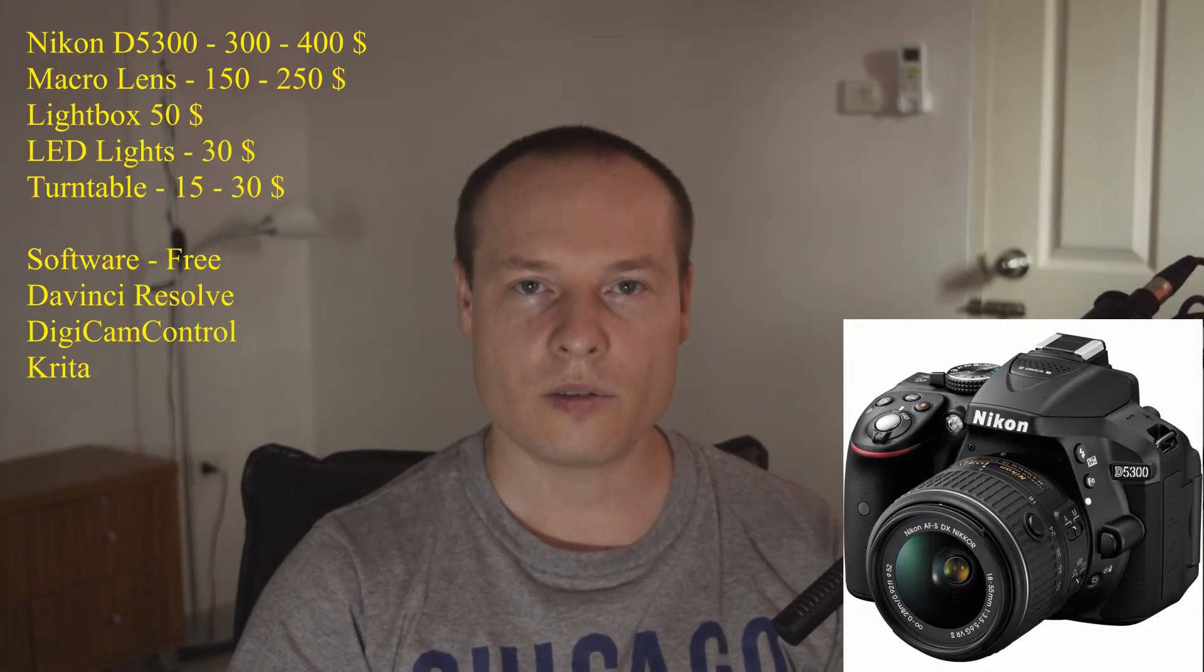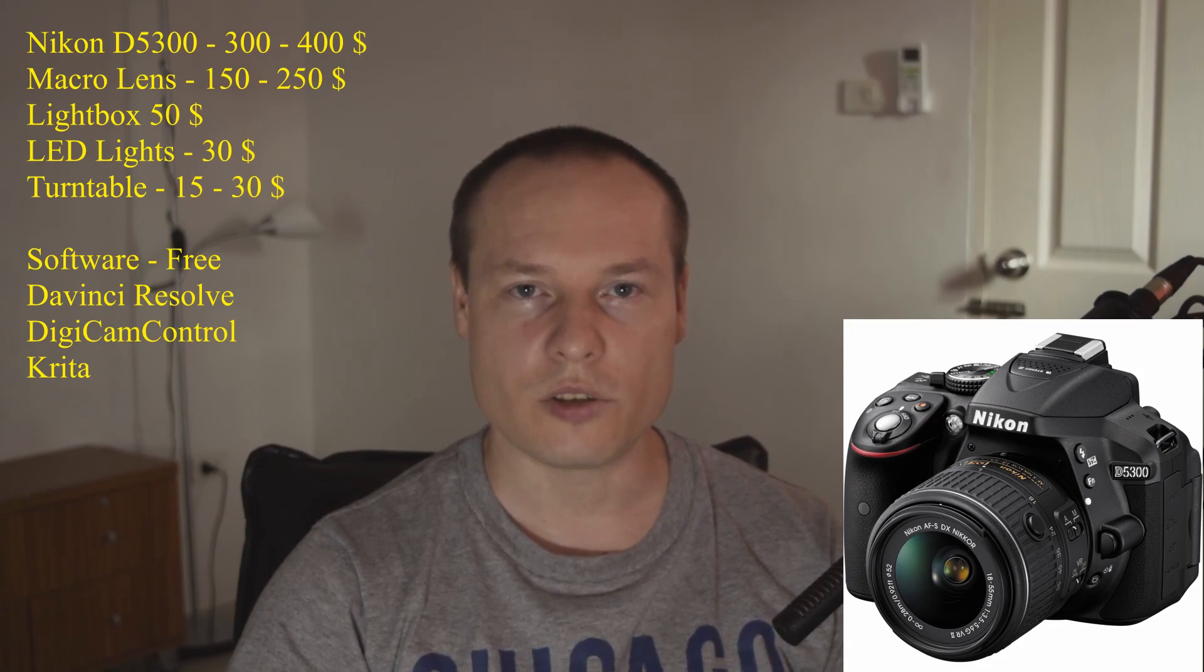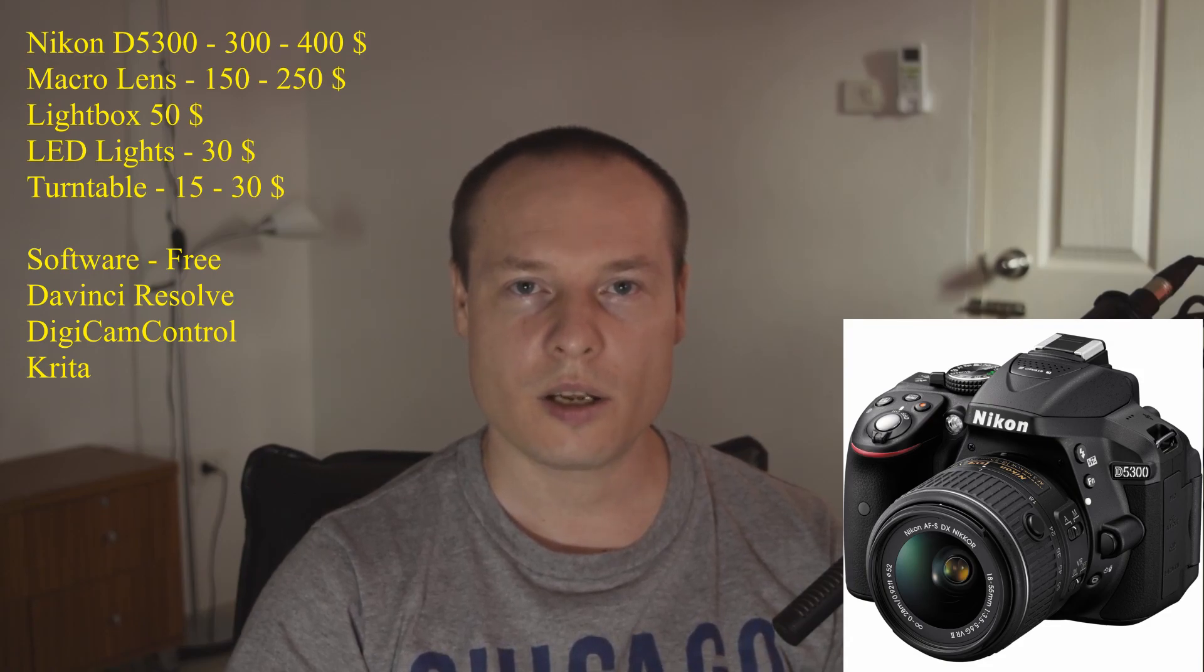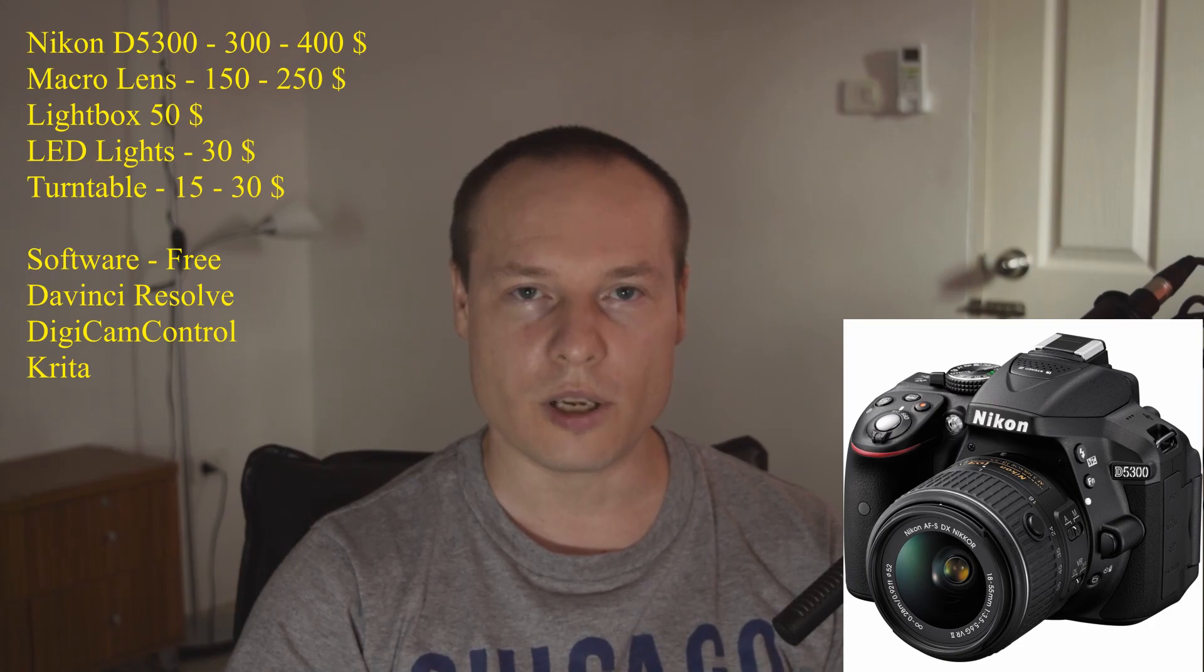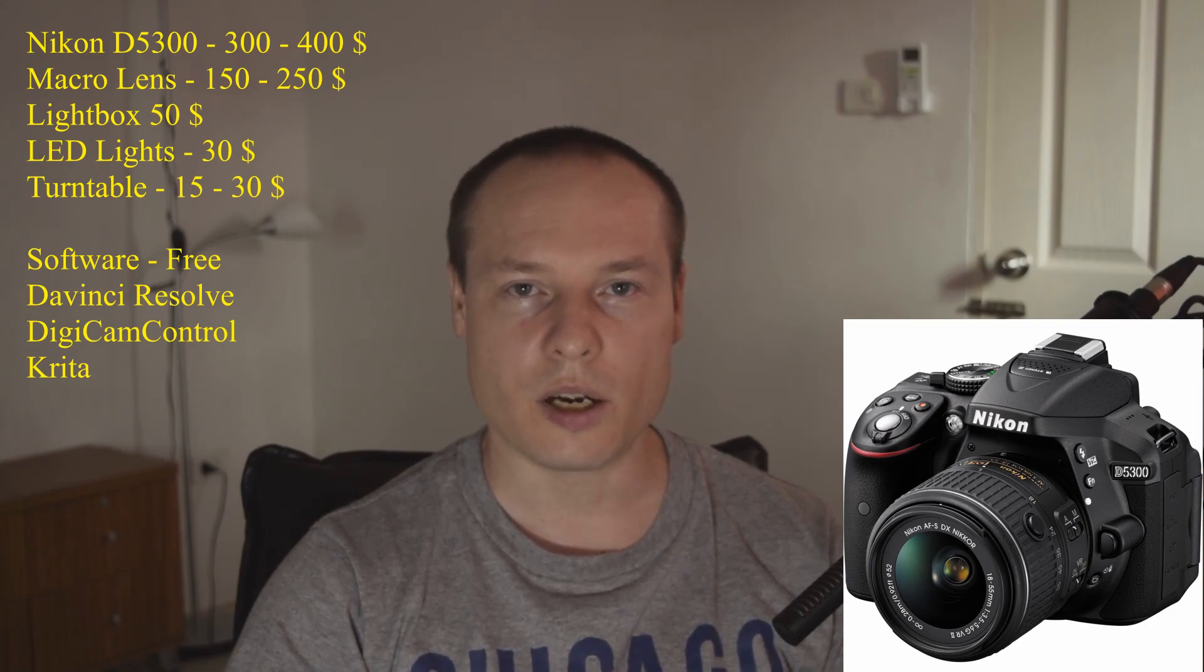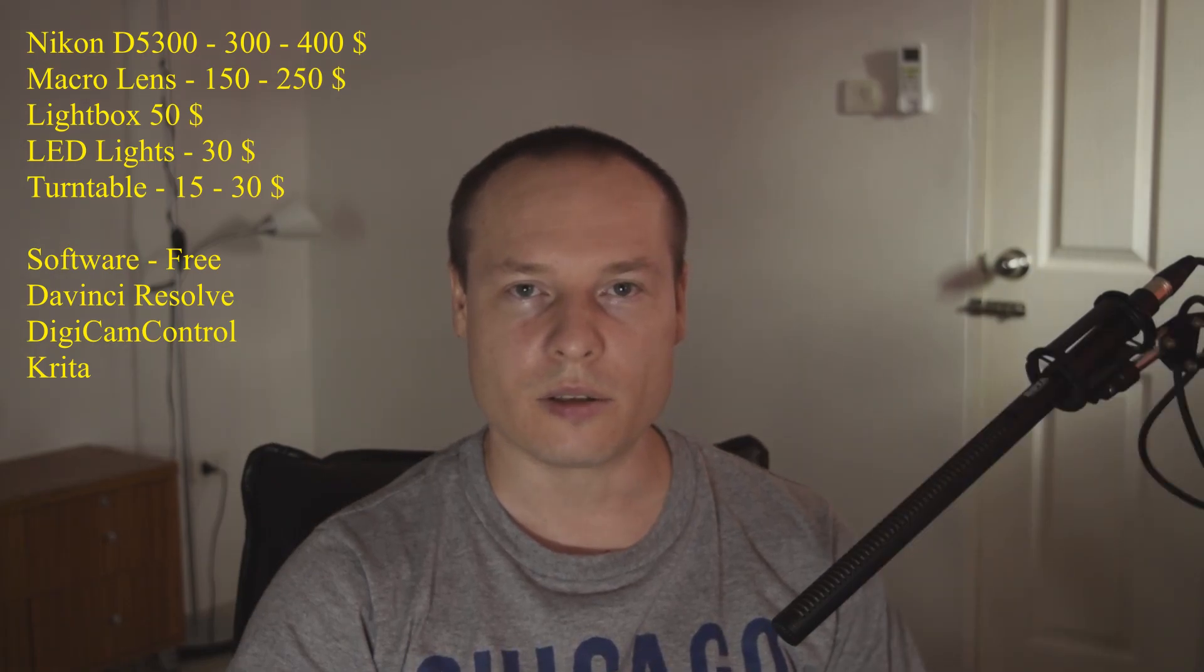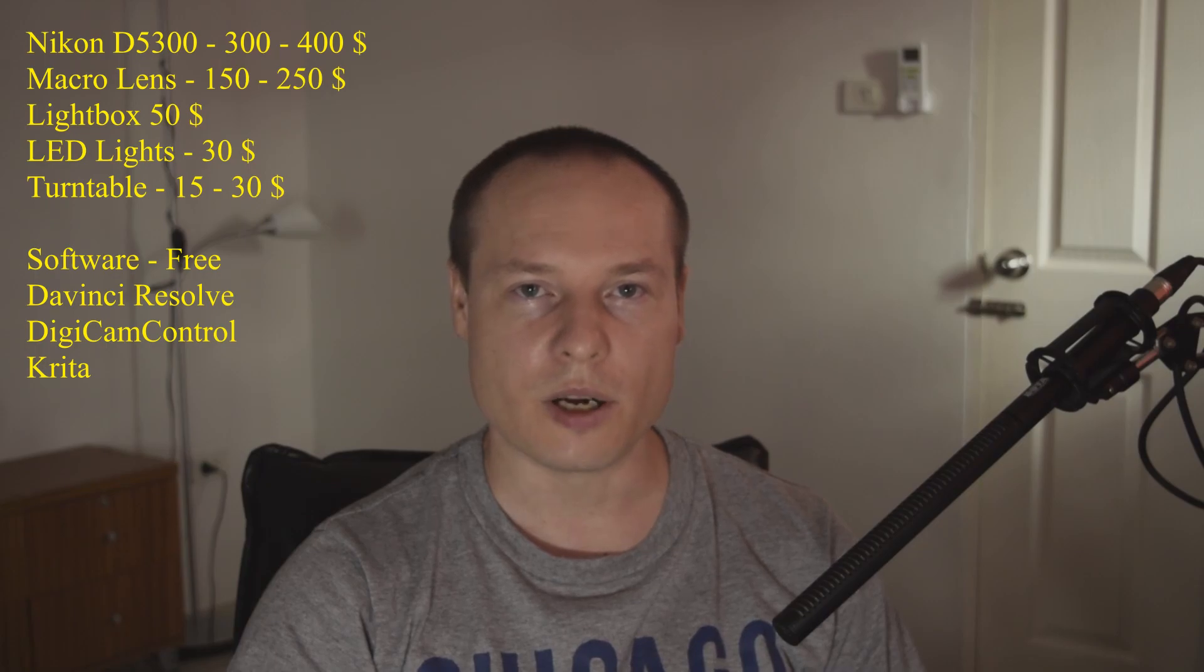This is what I use. Nikon D5300 because it's cheap and has full HD 60fps video recording. You can get it from $250 to $300. Macro lens is a must but you could get away with kit lens if your budget is really tight.